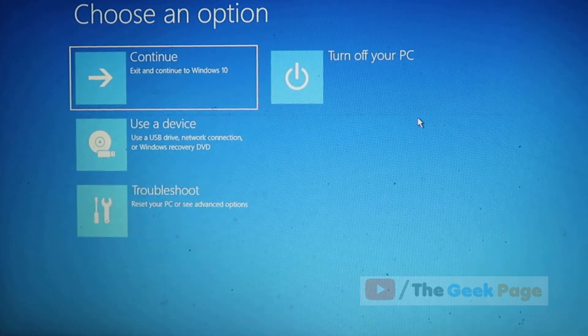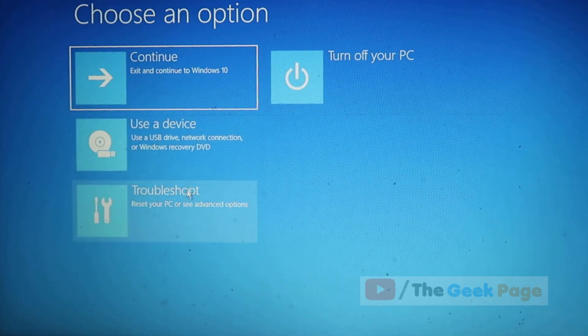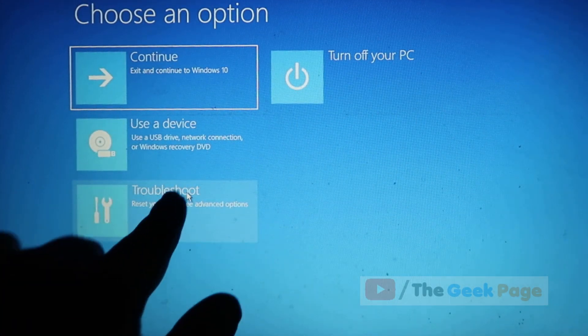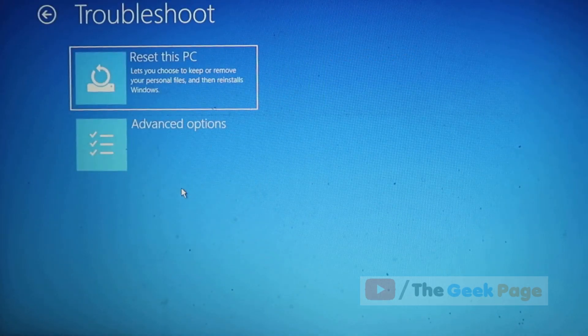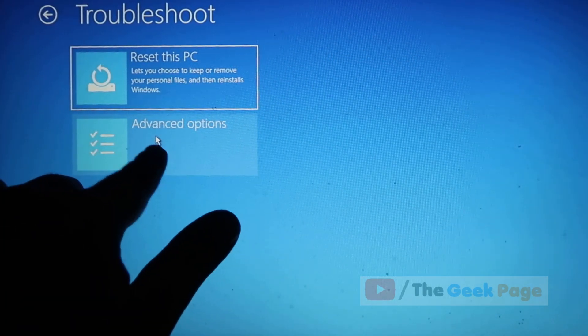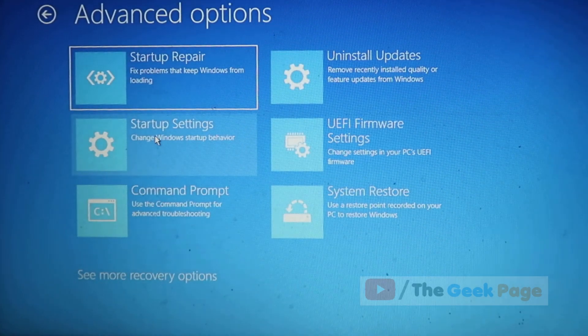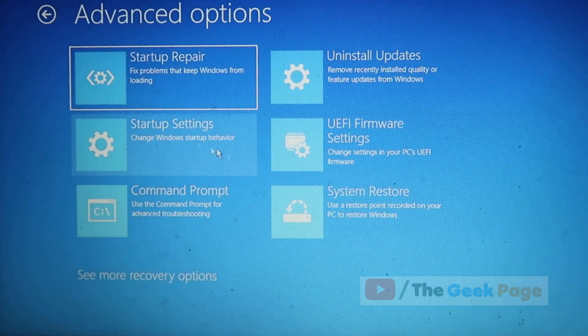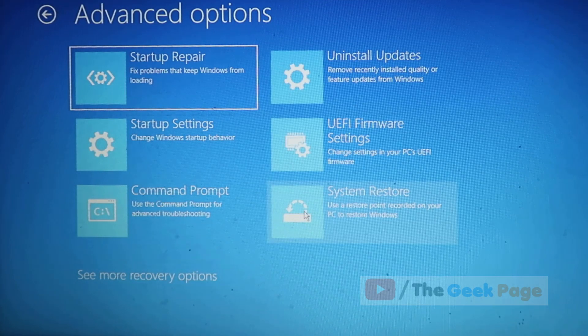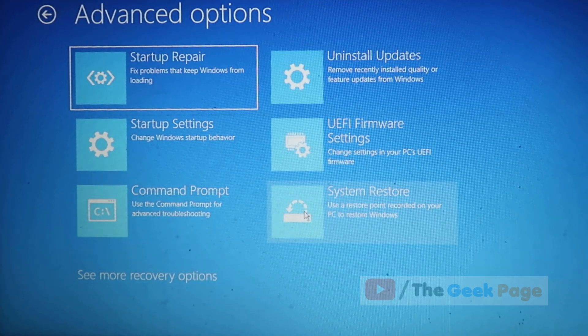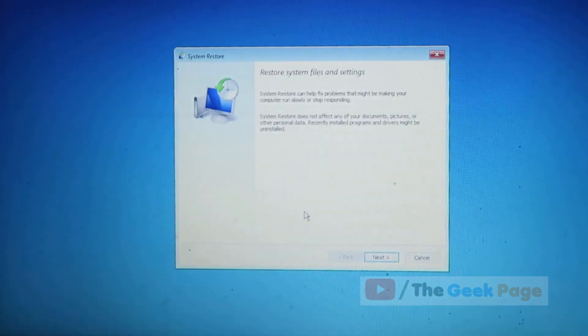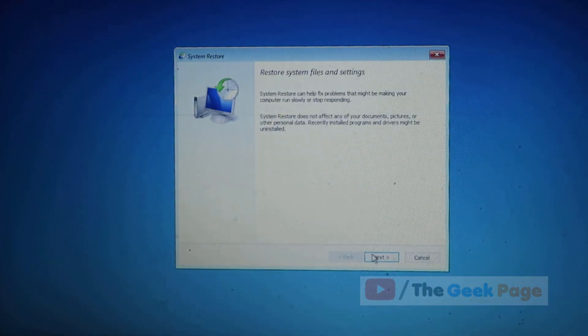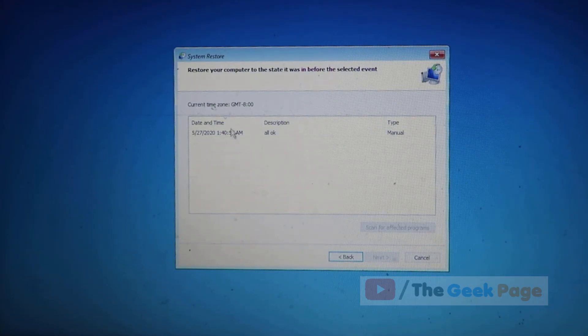Now this screen will appear. Click on troubleshoot, then click on advanced options again. Here there's one good option to restore your system because this is the best possible method. Just click on system restore, and if there are any system restore points available, just select that.